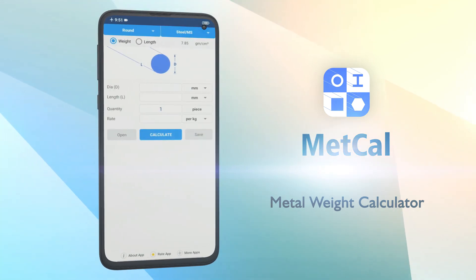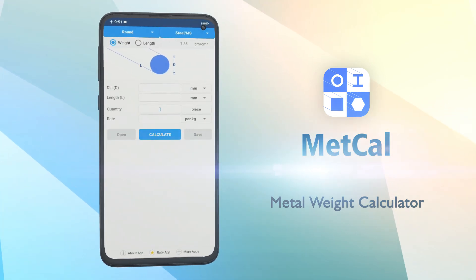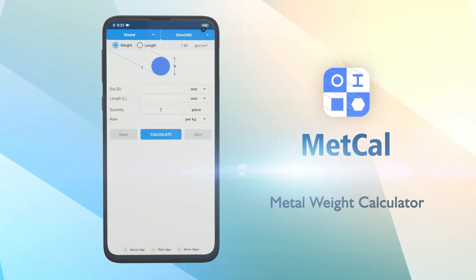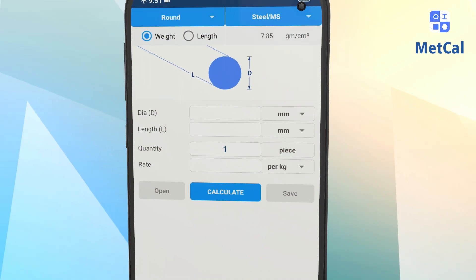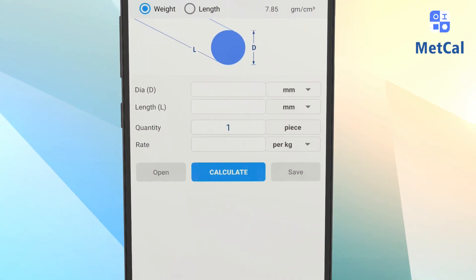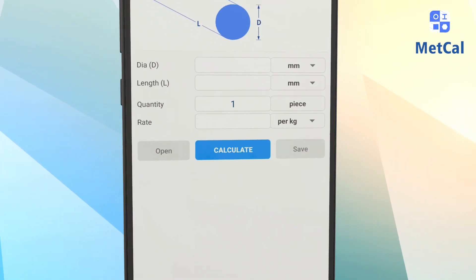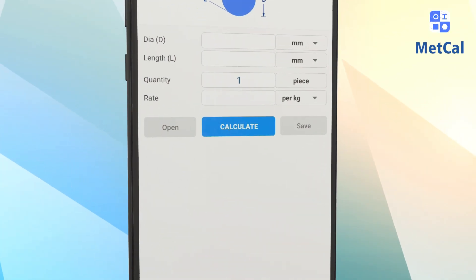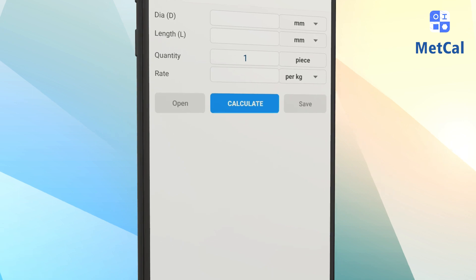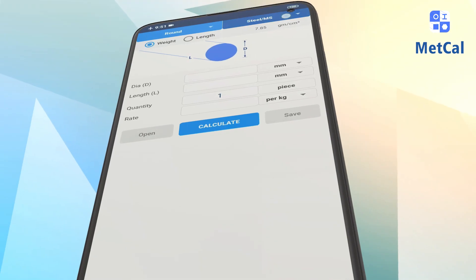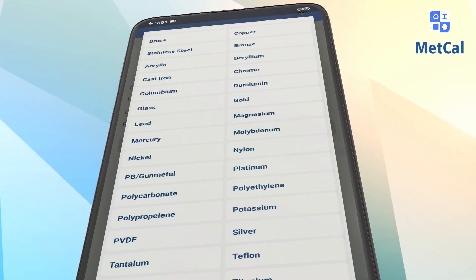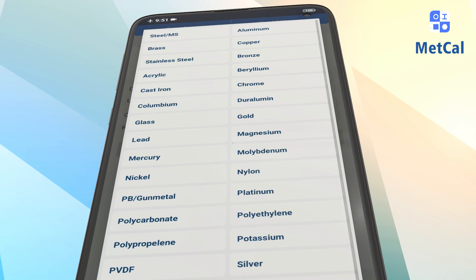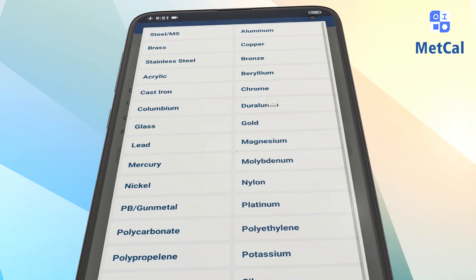Metcal, a metal weight calculator from Aptimo. It's a very quick and easy app which provides weight of various metals in many different shapes. Designed with an interactive and user-friendly interface to provide quick results.